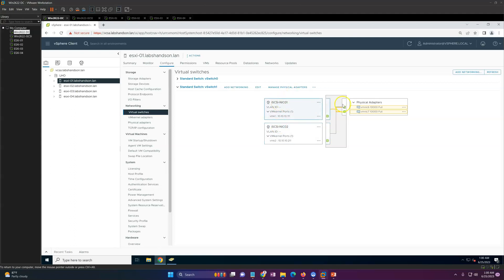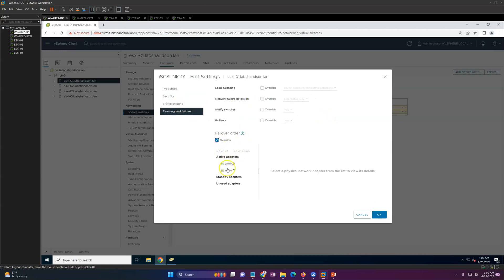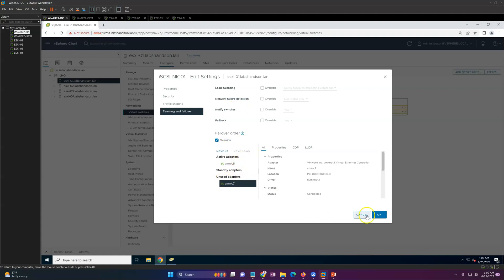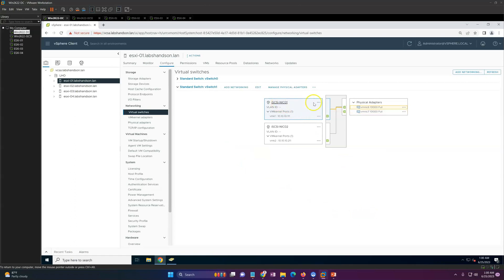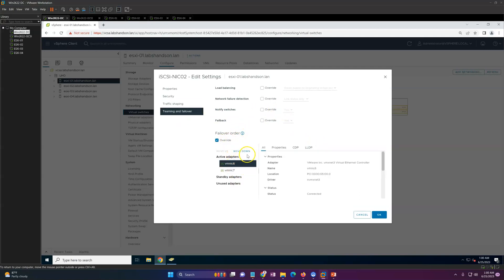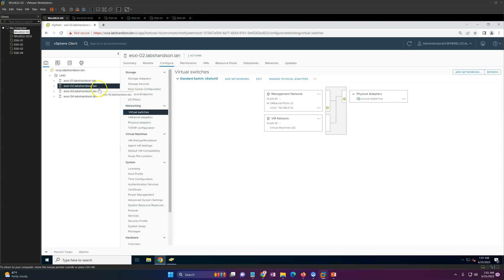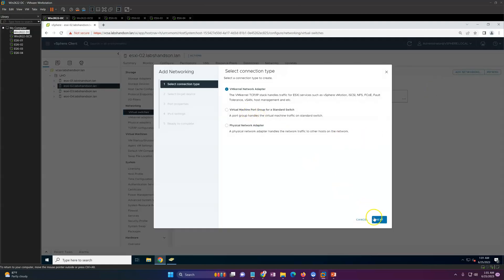Now we have two iSCSI VMkernel adapters configured, but both have access to both physical adapters — we need to fix that. Go to edit settings, then Teaming and Failover, and move NIC 7 down to unused for the first adapter so iSCSI NIC1 uses only VM NIC 6. Then edit the second adapter and move NIC 6 down, so iSCSI NIC2 uses only VM NIC 7.